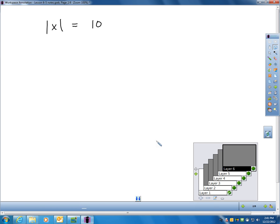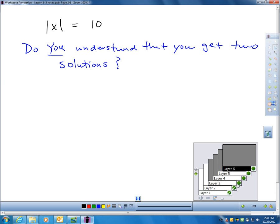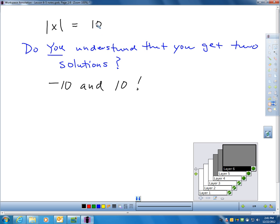With that in mind, let's talk about an absolute value equation. Here I have: the absolute value of x equals ten. What could I plug in that would be ten units away from zero? Obviously, x could be ten — ten is ten away from zero. But it could also be negative ten. There are actually two answers. Positive ten works because the absolute value of positive ten is ten, but the absolute value of negative ten is also ten. So you get two solutions.